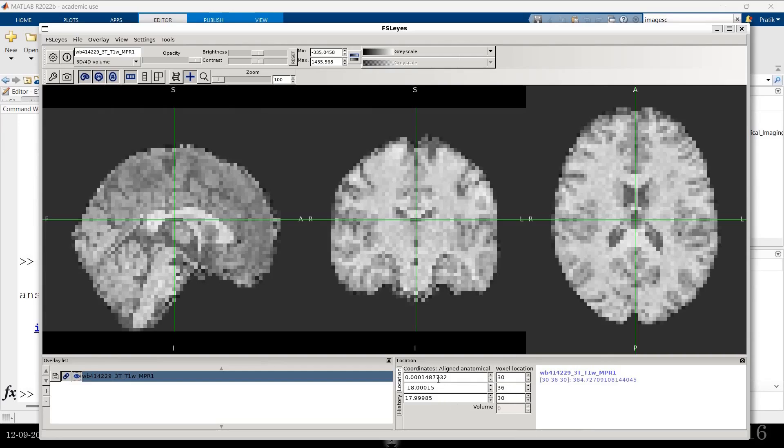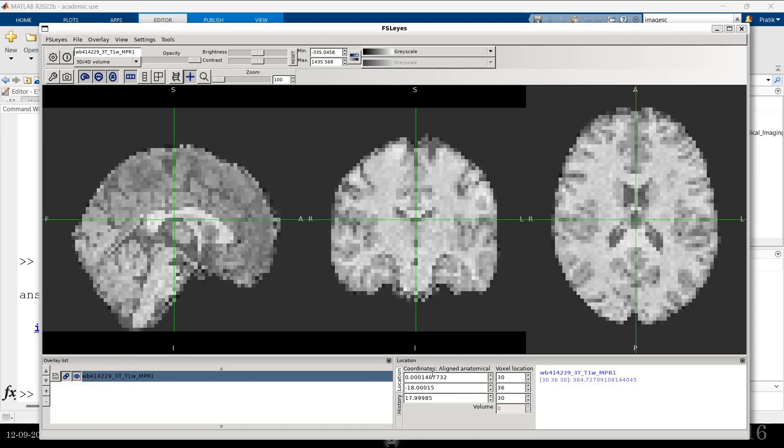But there is something else as well. There is this which is the MNI coordinates. Or this is the space that I was talking about earlier. It's the MNI space on which it's a standard space where all the brain is mapped.